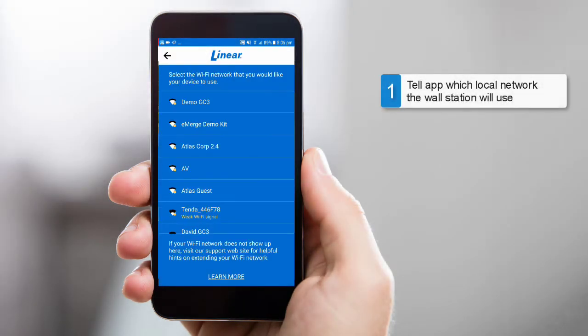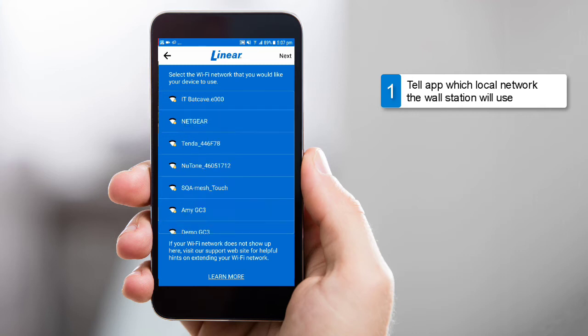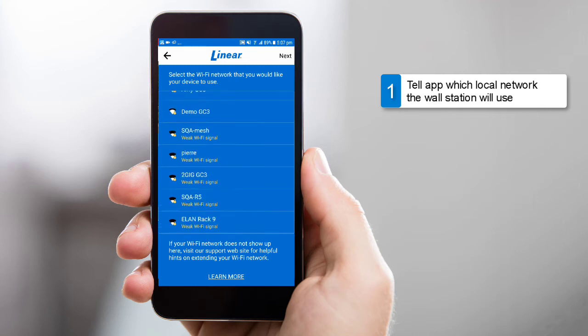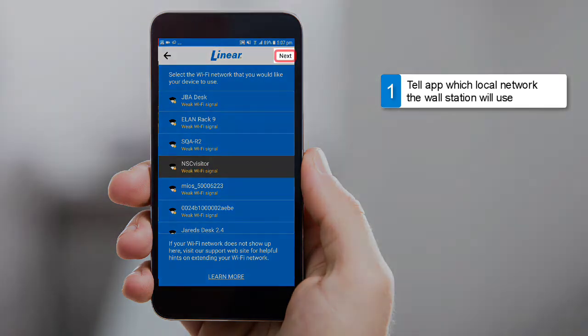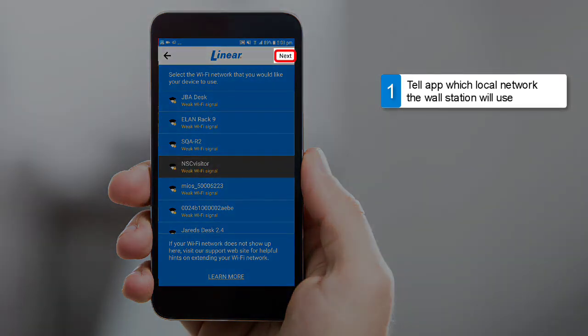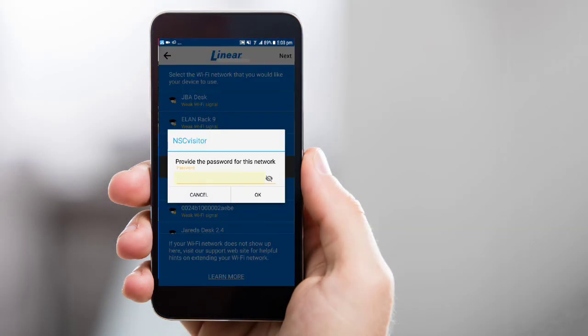As mentioned earlier, the first key step is to tell the app which Wi-Fi network your wall station should use. After you tap Add Device, the app will pull up a list of available Wi-Fi networks. Select the Wi-Fi network you'd like your wall station to use. Then tap Next. Enter the Wi-Fi network's password. Then tap OK.